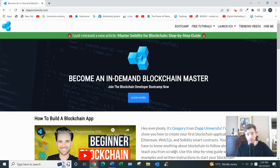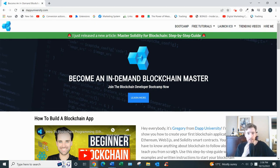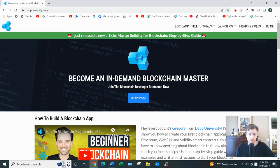A blockchain, if you don't know, is a system of storing data that can't be altered or tampered with. It's very secure and decentralized — not just any one person or authority controls it. The initial application for blockchain was with cryptocurrency, but since then lots of different companies are using it, everything from real estate, governance, and healthcare.